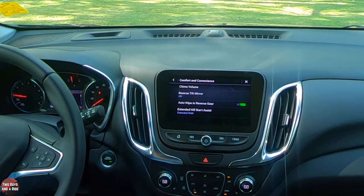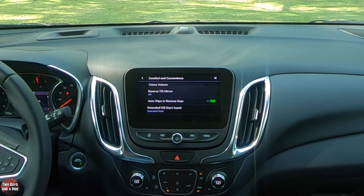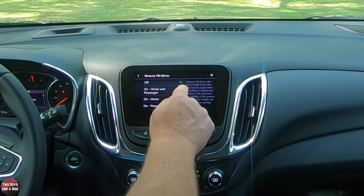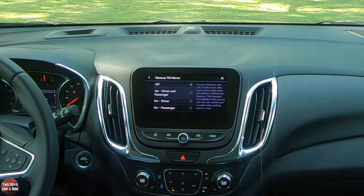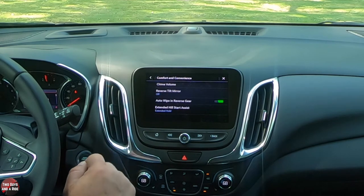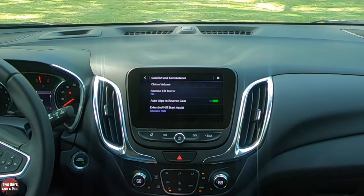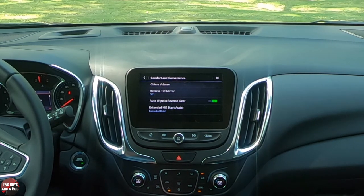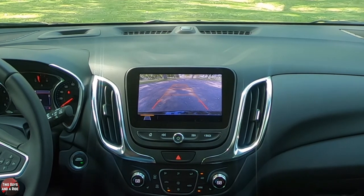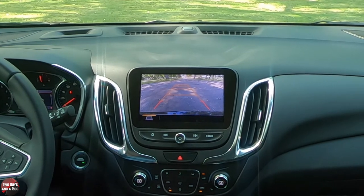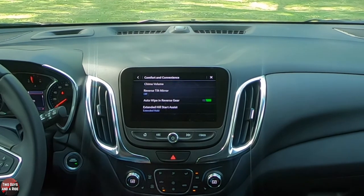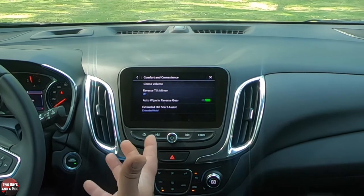Under comfort and convenience, you can have the mirrors tilt when you put it in reverse — driver mirror only, passenger only, or both — so you can see down toward the curb while reversing, and they come back up when you put it in drive. Auto wipe in reverse means the rear wiper activates when you shift into reverse, though it appears to be rain-sensing since it doesn't activate when dry.